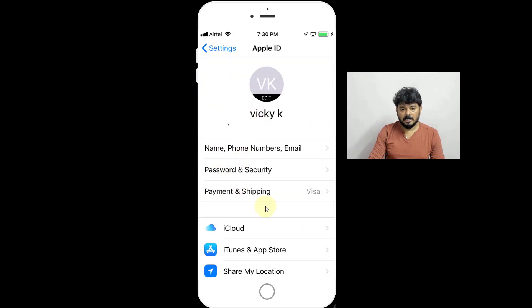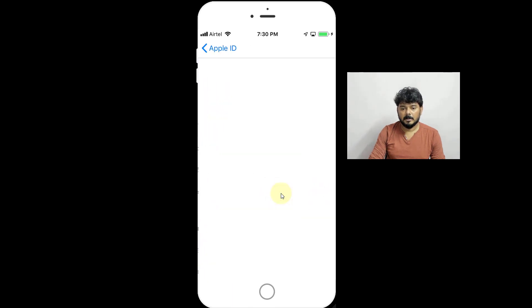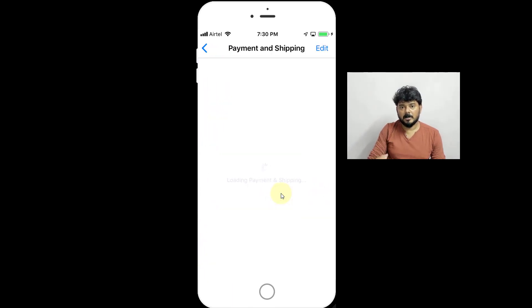Under your ID and all, I have added payment and shipping information here — just tap on this. Once you tap, whatever credit card details you have added, it will be showing here.